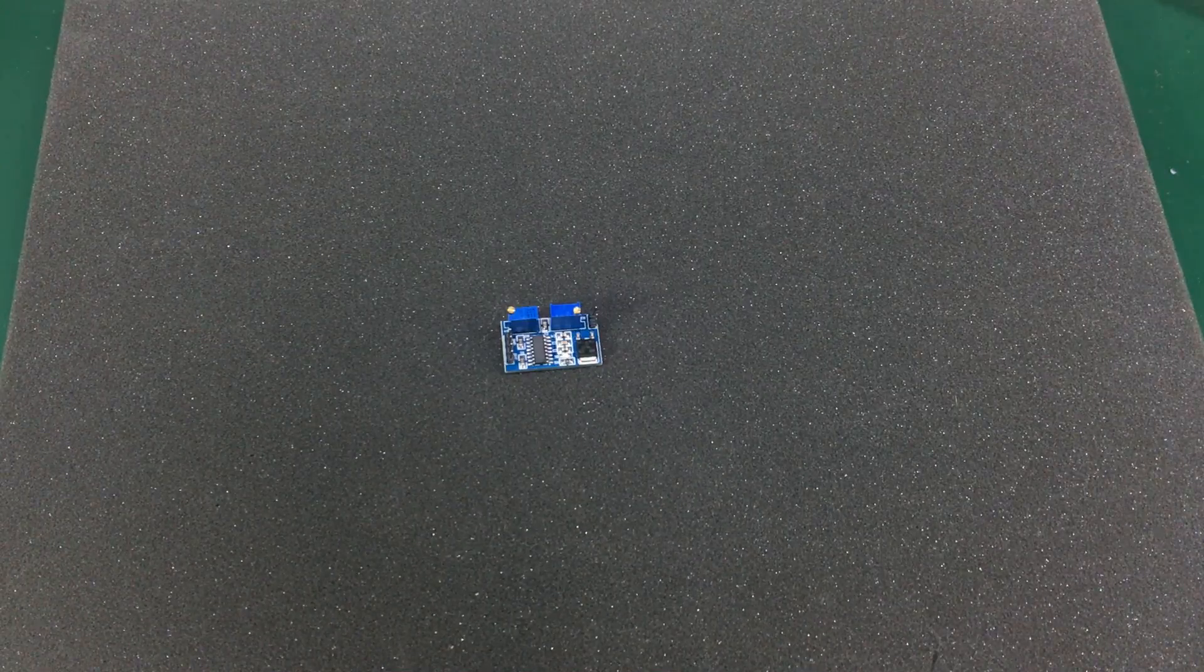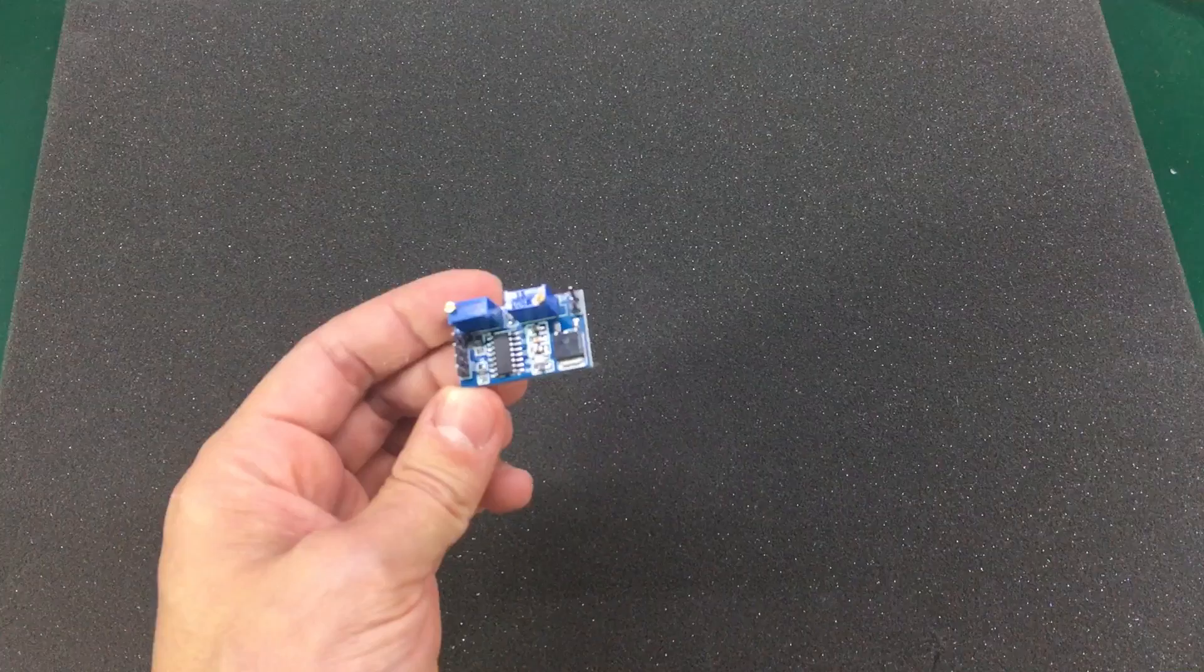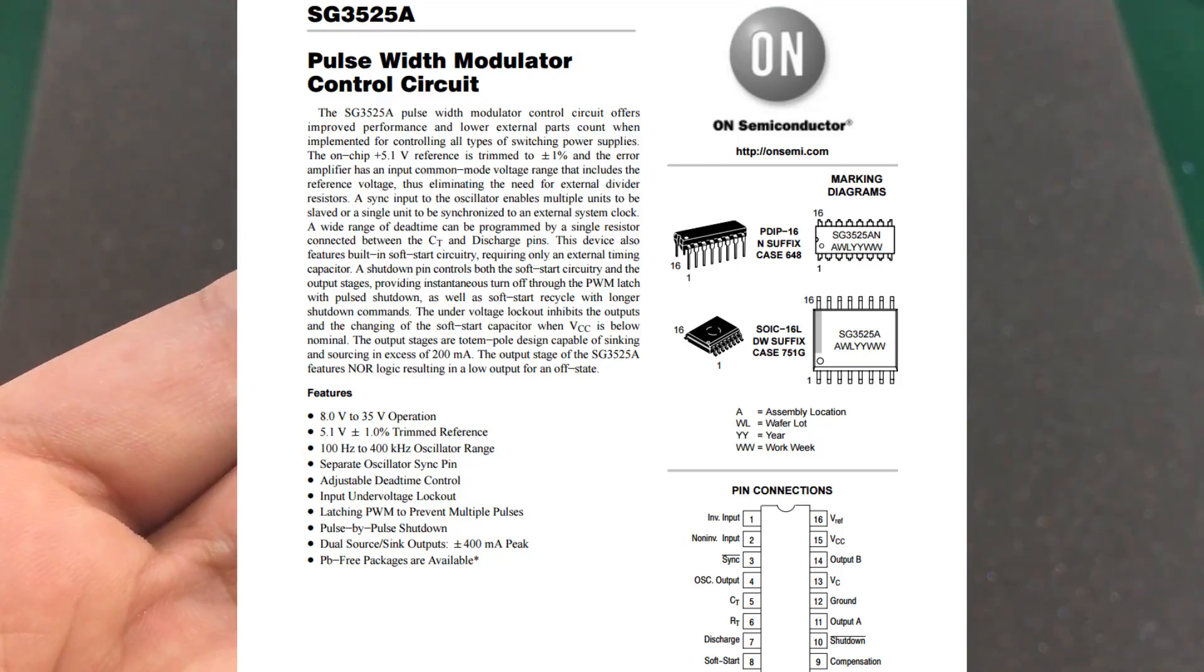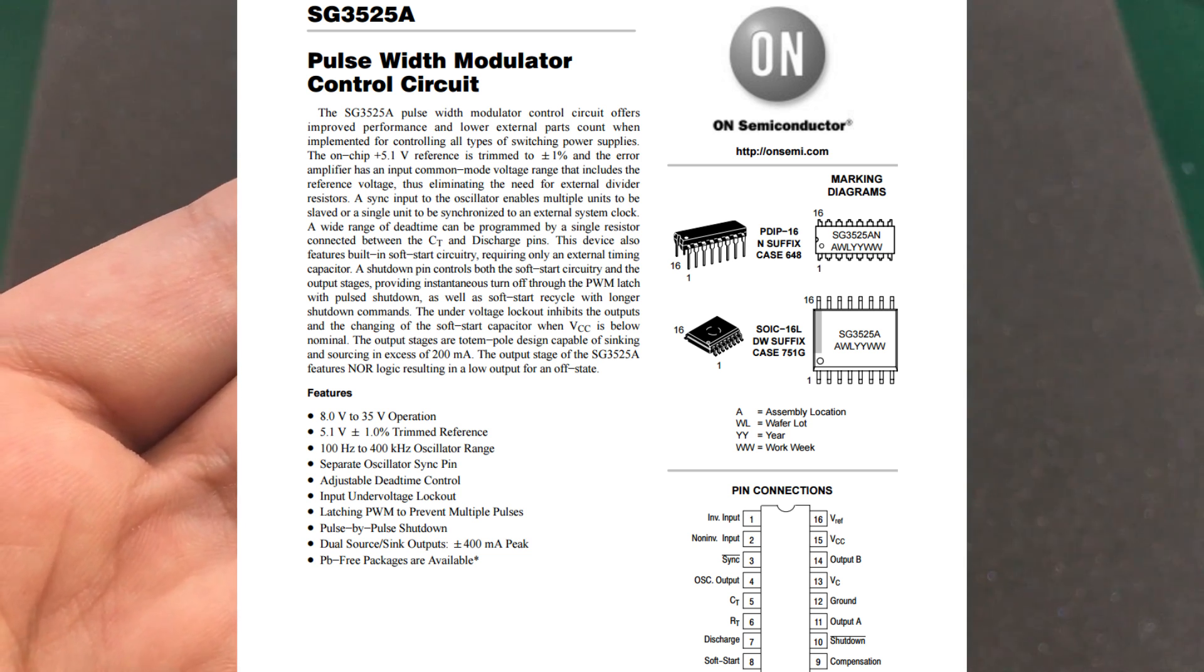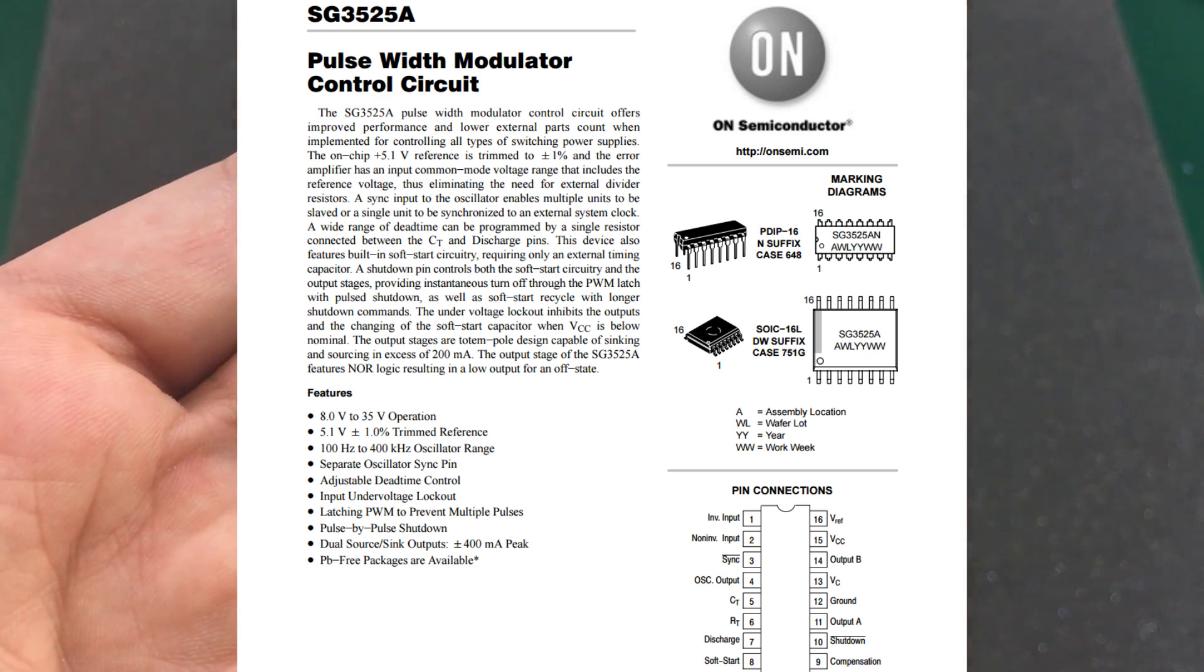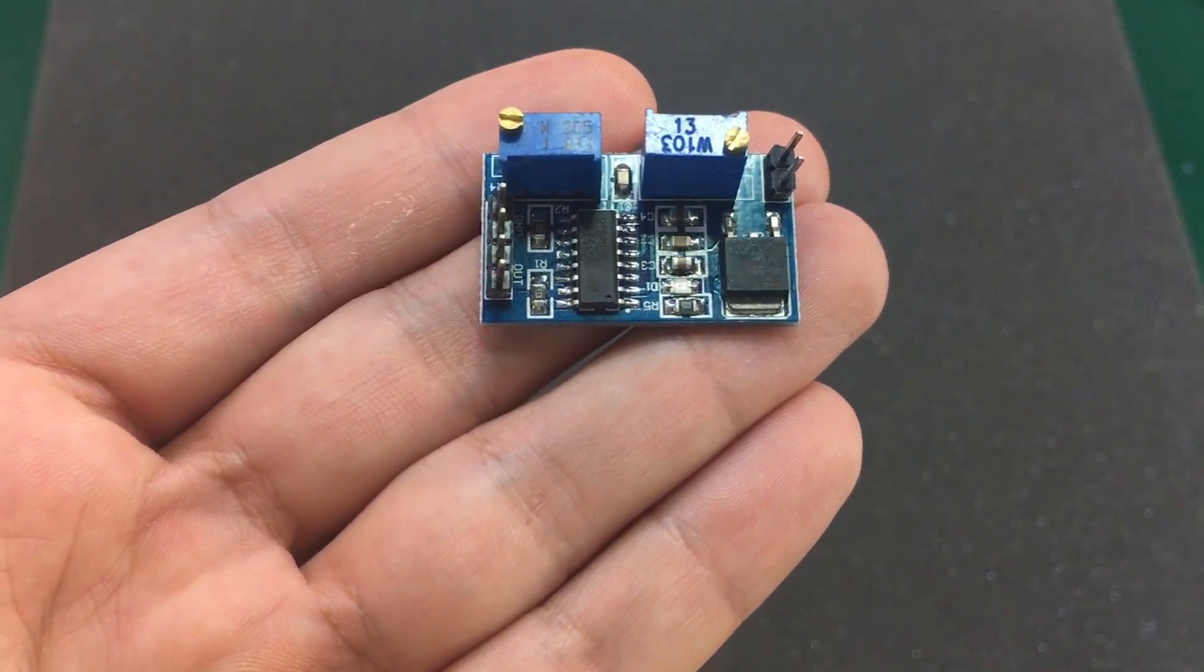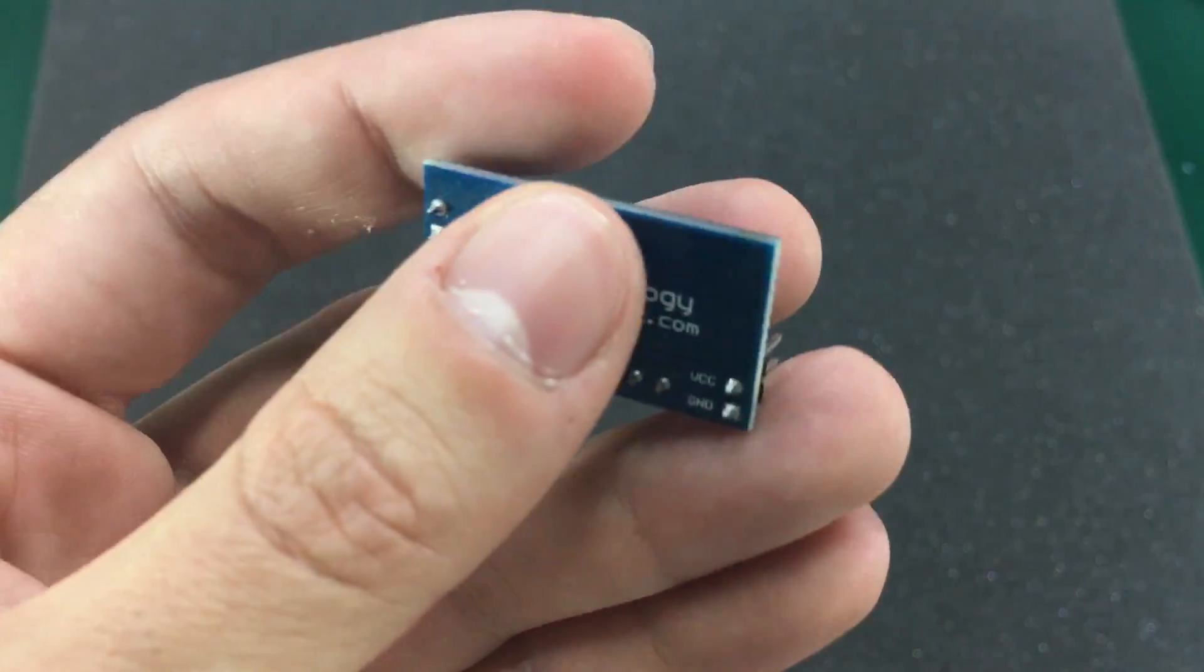Let's get started looking at our first item, which is the SG3525A PWM generator module. As the name implies, it uses the SG3525A integrated circuit, which is kind of a building block for switched power supplies. It has an internal voltage reference, an error amplifier, and the output stage can directly drive transistors up to 200mA. In the case of this particular module, the chip is connected only as a PWM generator and it has these two potentiometers that control the duty cycle and the frequency.